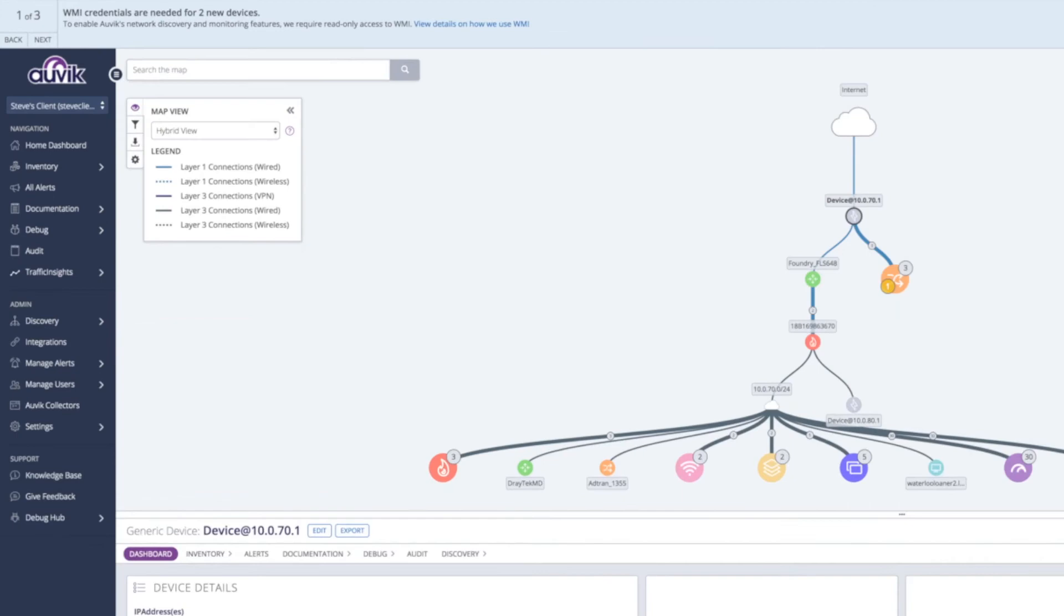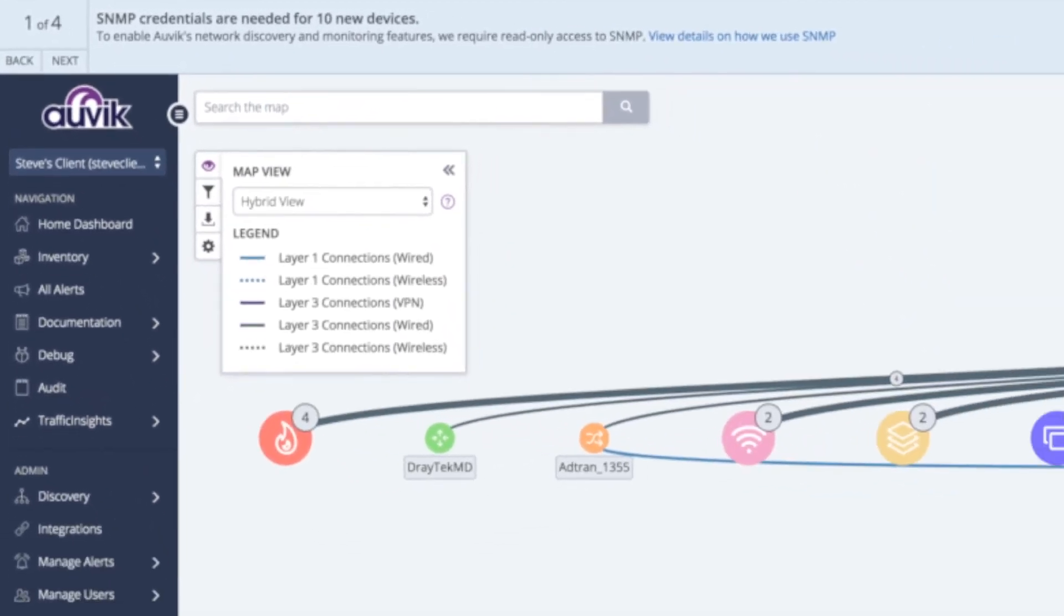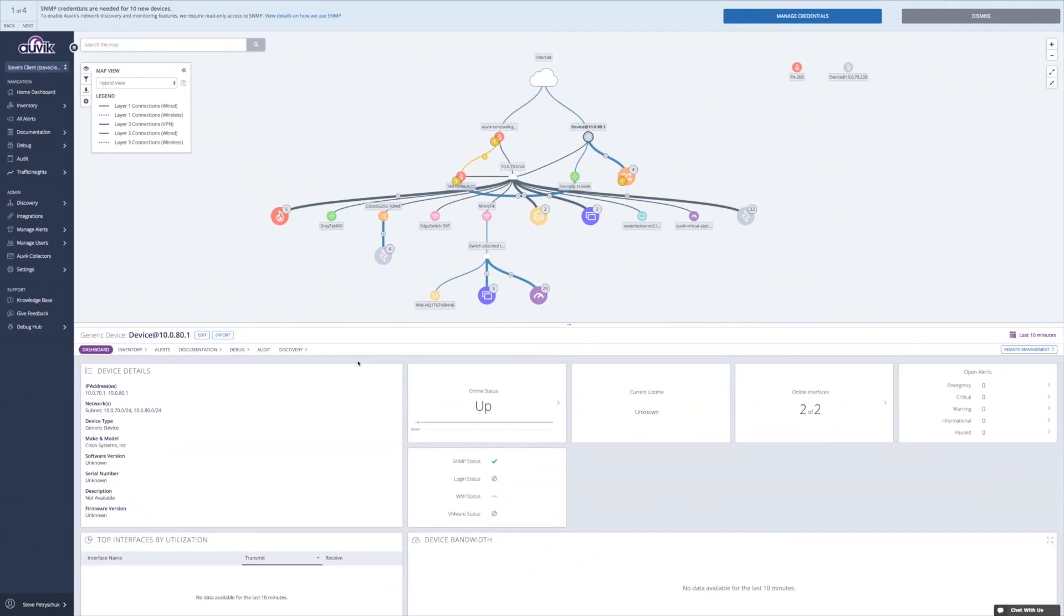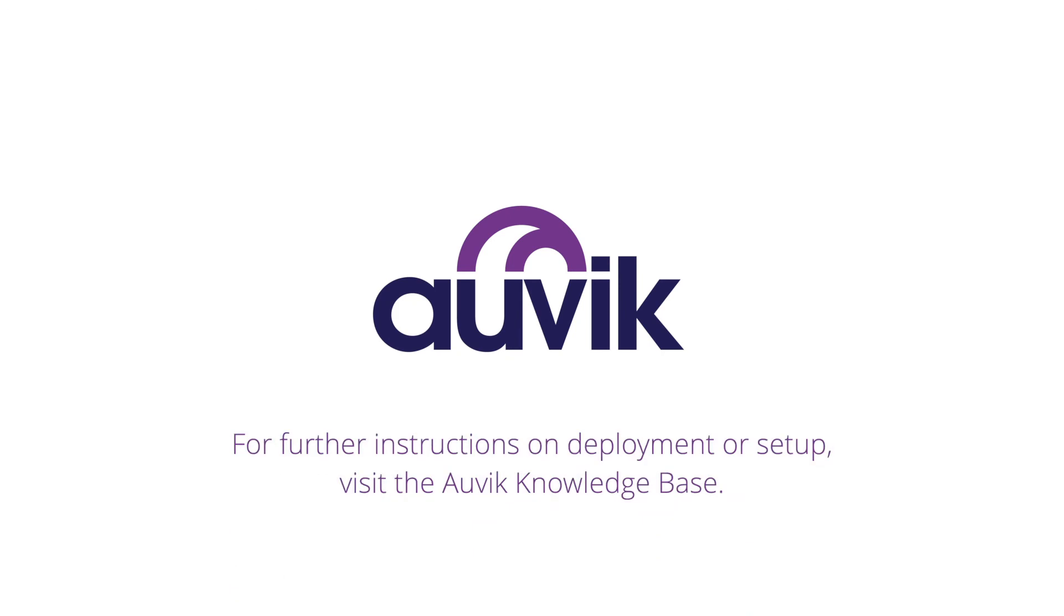Within the next few minutes, you'll see discovery banners at the top of the screen guiding you through the rest of the deployment. For further instructions on deployment or setup, visit the Aavec Knowledge Base.